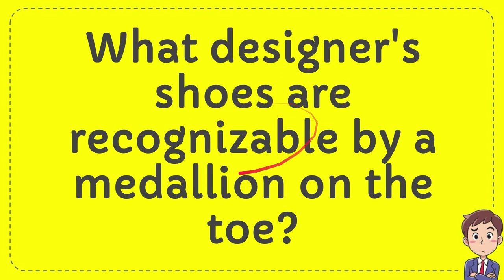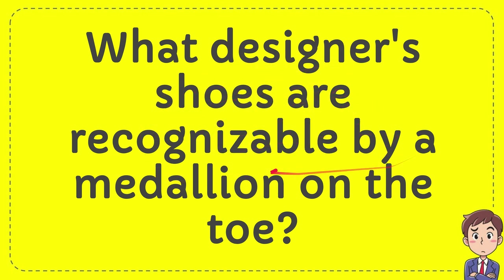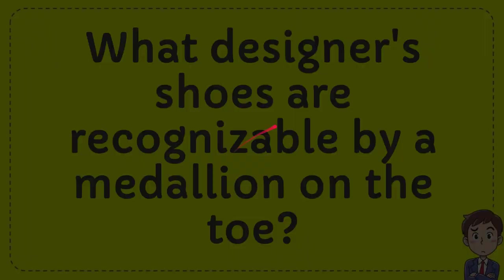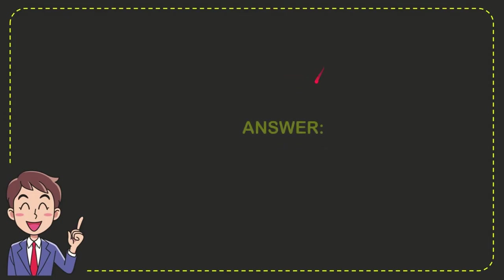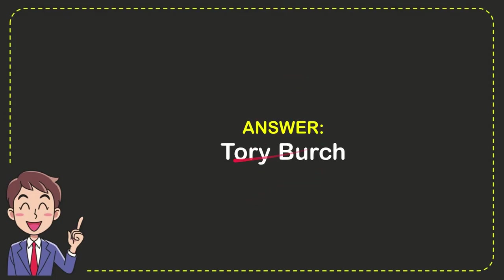In this video, I'm going to give you an answer for a question. The question is: what designer shoes are recognizable by a medallion on the toe? The answer for the question is Tory Burch.